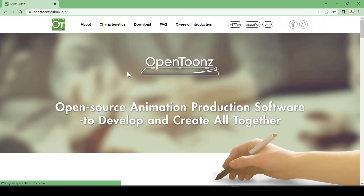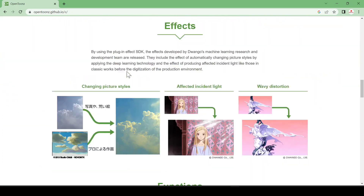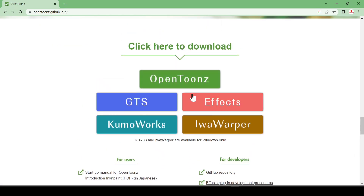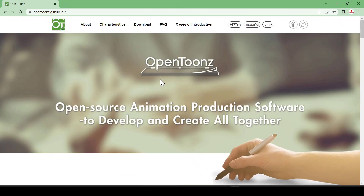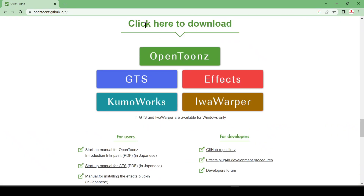You need to scroll down for the download option. You can see here you have a download option, and you can also download from here. Just click here and it will redirect to the page, and after that click on download.